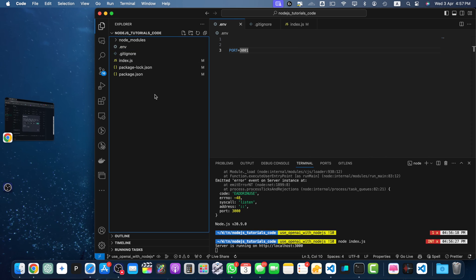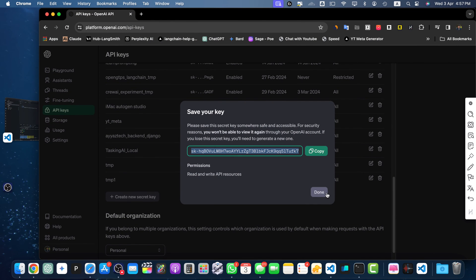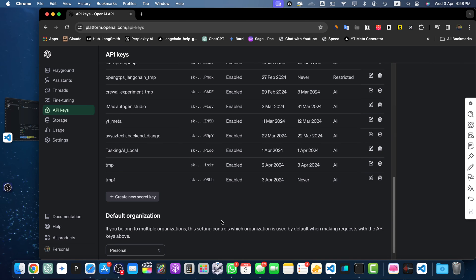Go back to VS Code and in the .env file save your OpenAI key. Once we have our API key we can start using it. But note: if you have a new account or your billing details are not set up yet, it will not work. You must enable billing in your account and purchase some credits in advance.